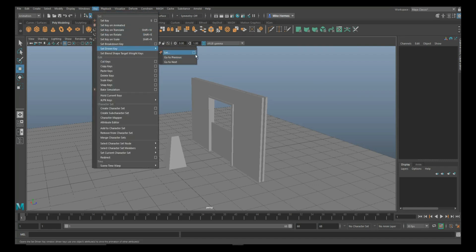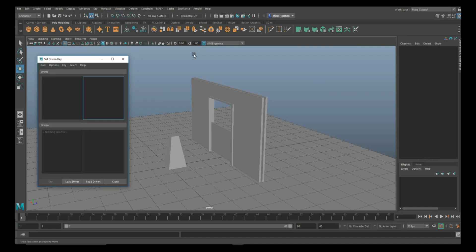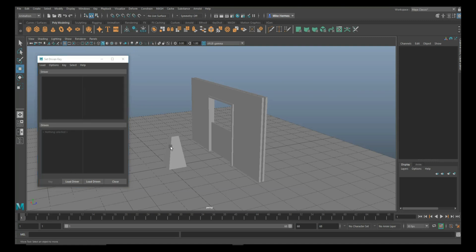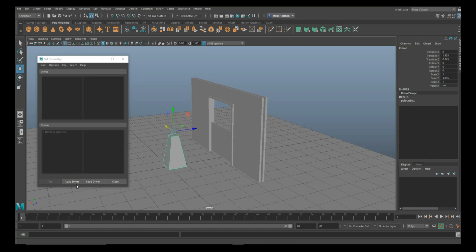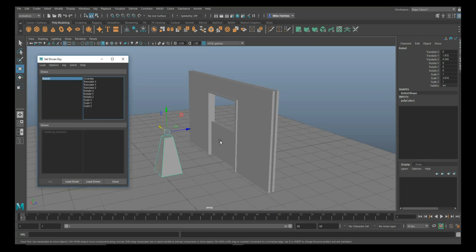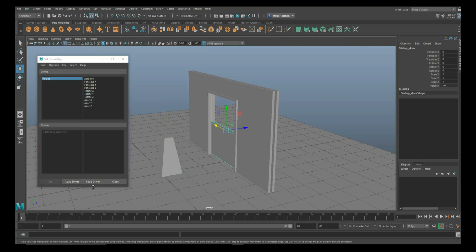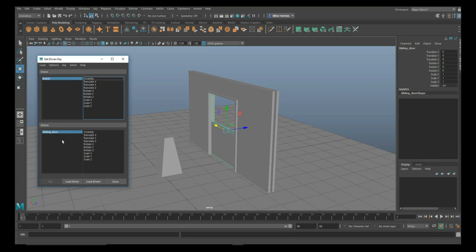We've got two empty windows here, one for the driver and one for the driven. Who's the driver? That's the robot. So we're going to click on Load Driver. Now who's the driven? The door is driven by the driver, so the door is the driven. Now we've got two values here: the door and the robot.